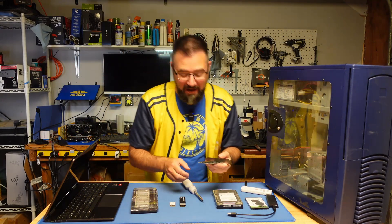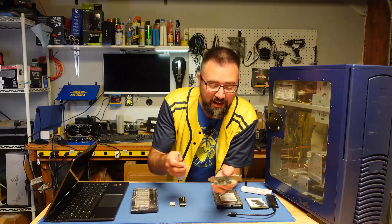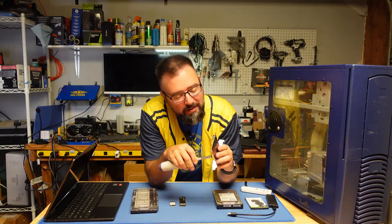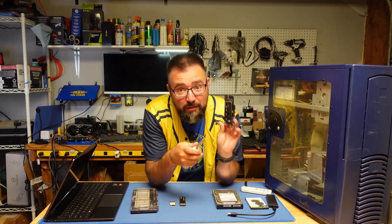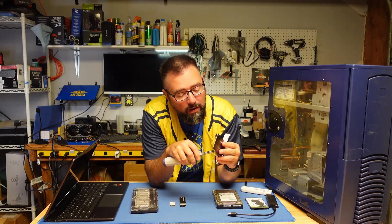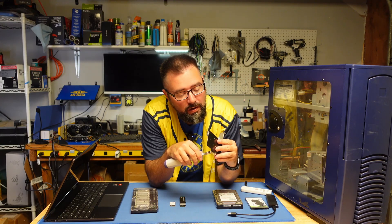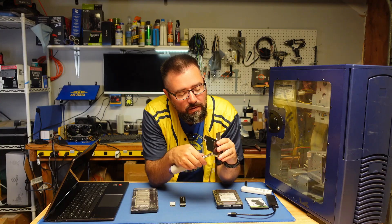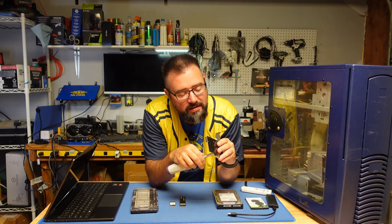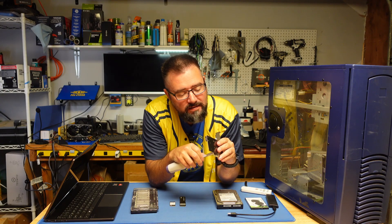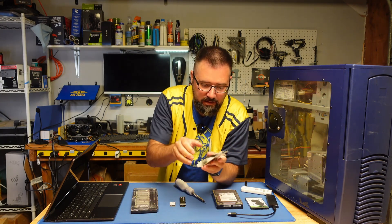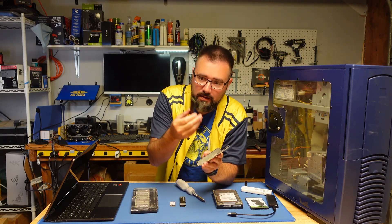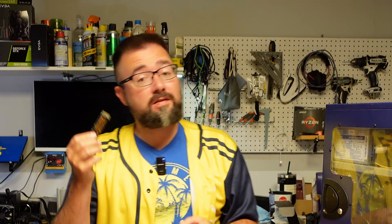And there you have it. Your computer's entire identity, its brain, is now on your new storage device. You can go ahead and swap out your drives and you are all set.